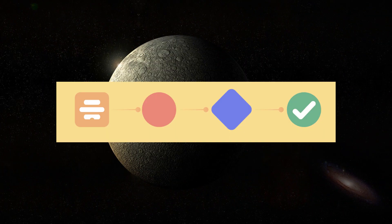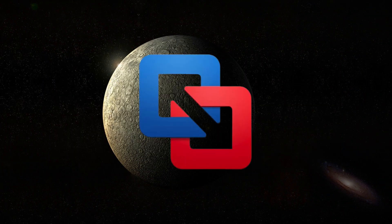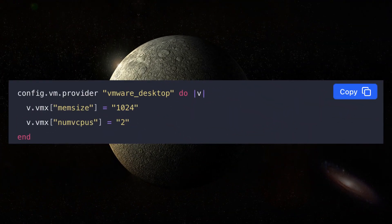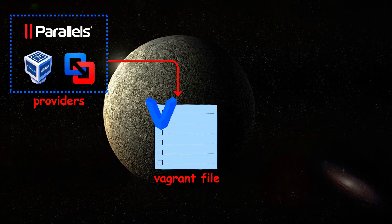Vagrant workflow starts by describing the virtual machine you want to launch, such as the operating system image, number of CPUs, and amount of memory. All these are defined in a Vagrant file.